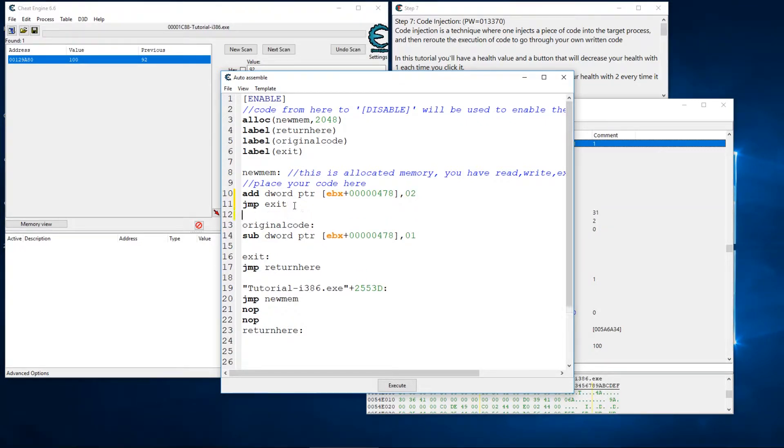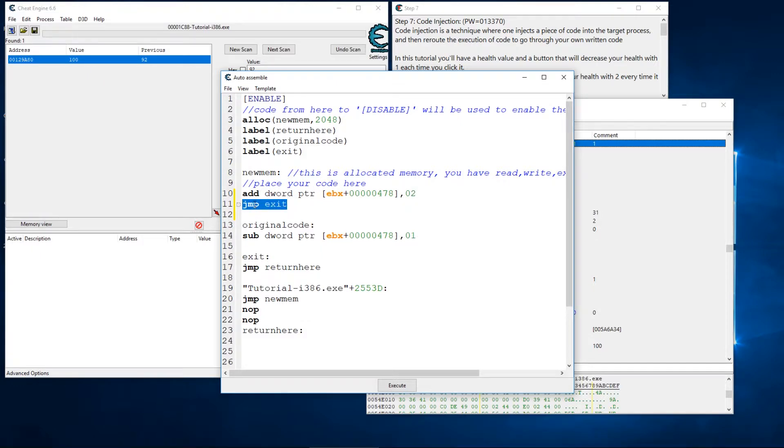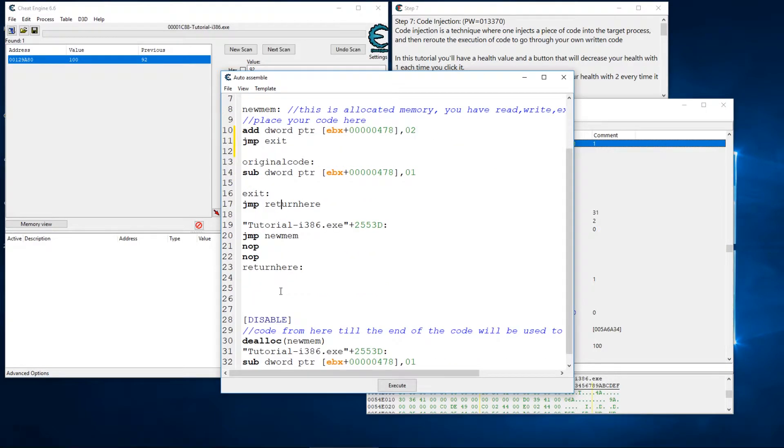Alright, I won't get too involved in what labels and symbols are and allocating memory, but for the sake of this tutorial we're just going to get through Step 7. Essentially what we're going to do is we're going to add two to our value and after we do that we're going to jump over this and we're going to jump straight to the exit.